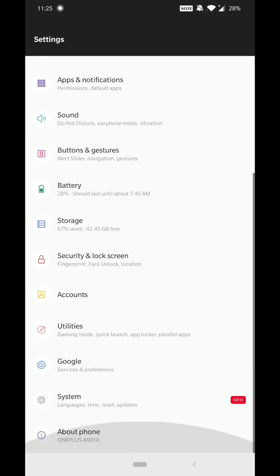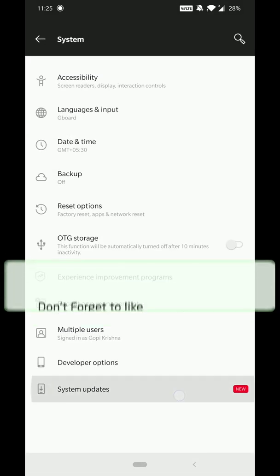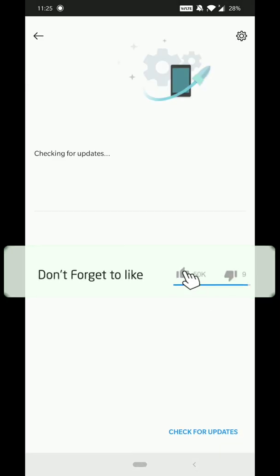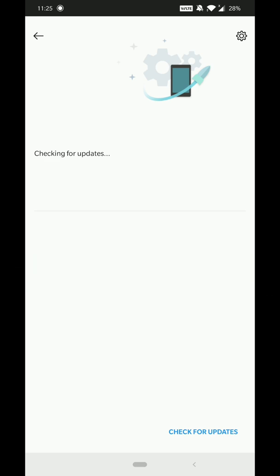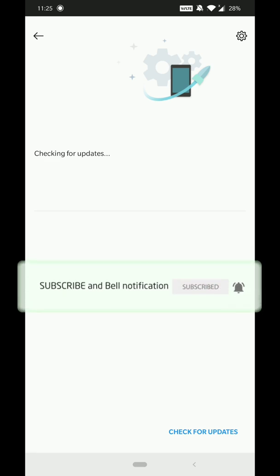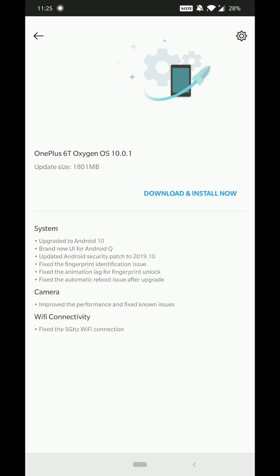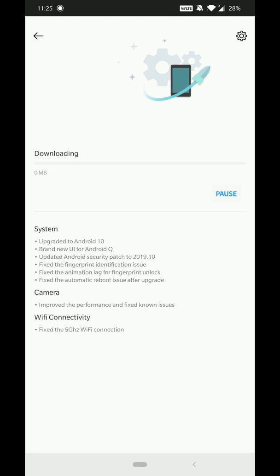Hi friends, welcome to Gopay Tech channel. So finally OnePlus 6T Android 10 update. I think bugs are also fixed, all known issues with them. So let's see. Finally got OTA update, so the update is around 1801 MB. Let's download and install it. Let me mention and briefly show outside.